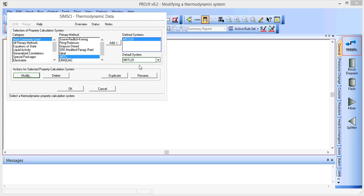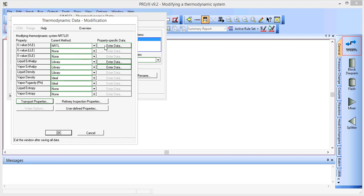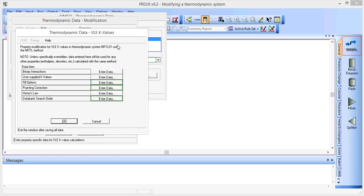We can then modify this to our own specification by pressing the modify button, and if we click on this button here, we can change the K values for the vapor liquid equilibrium.